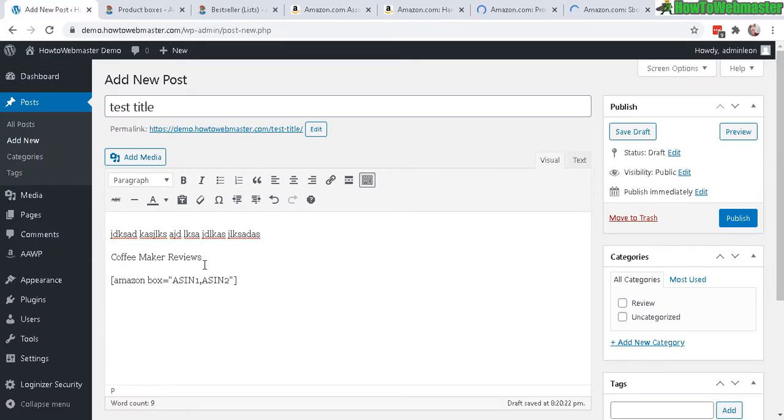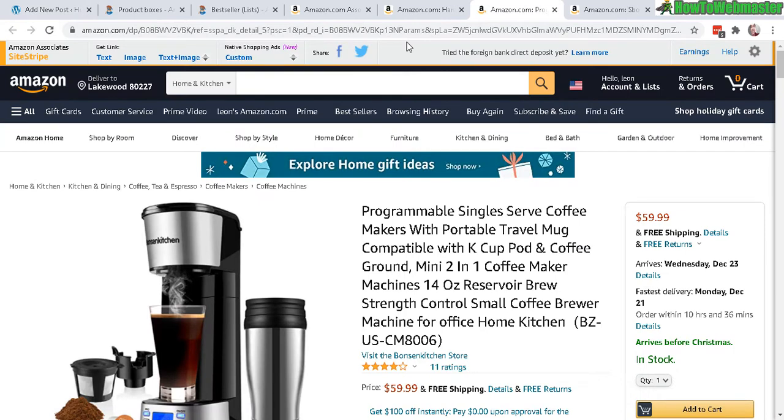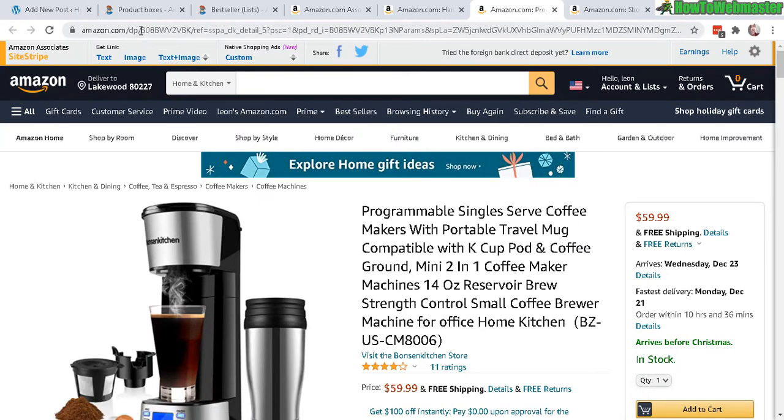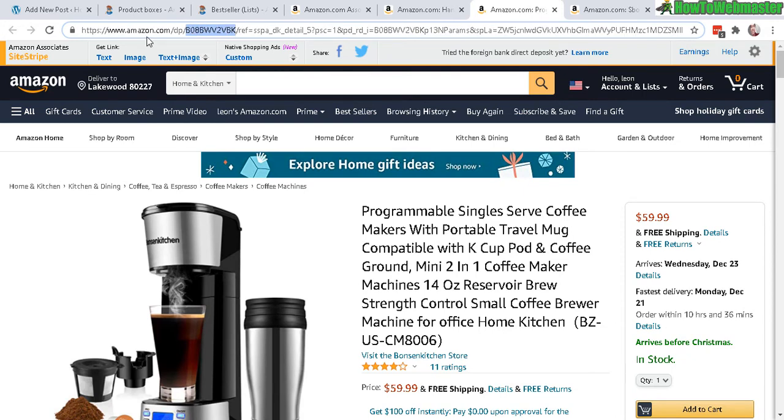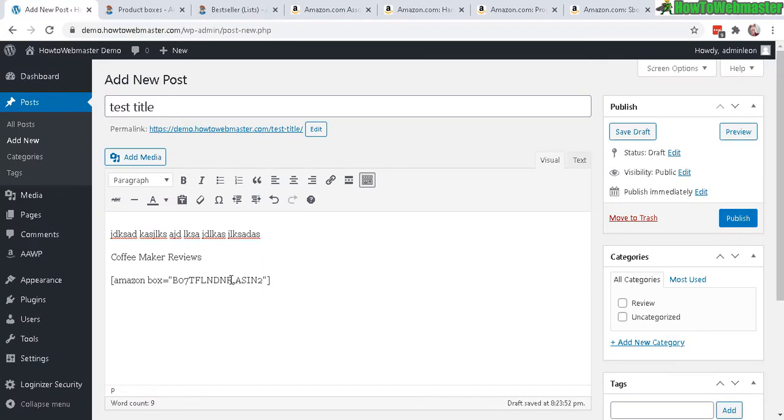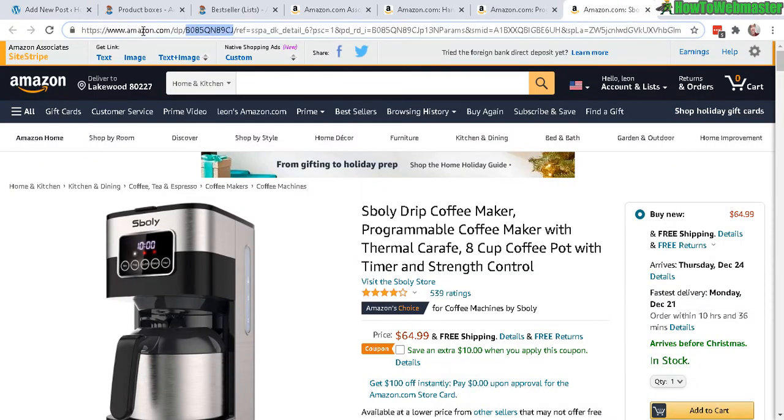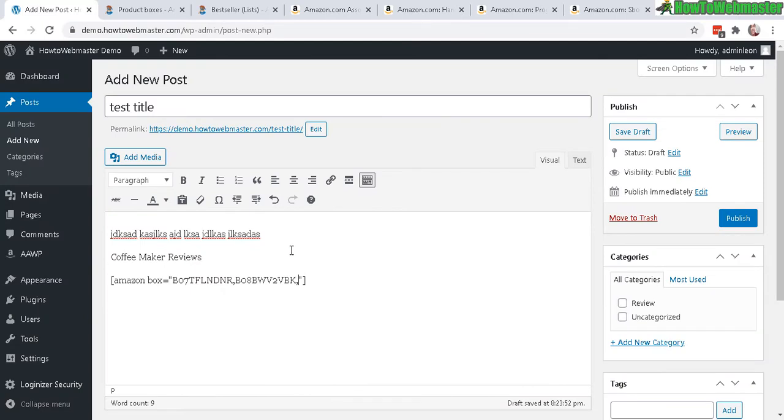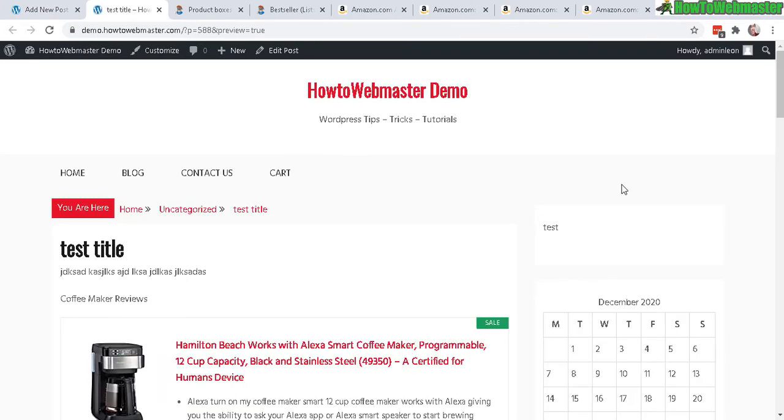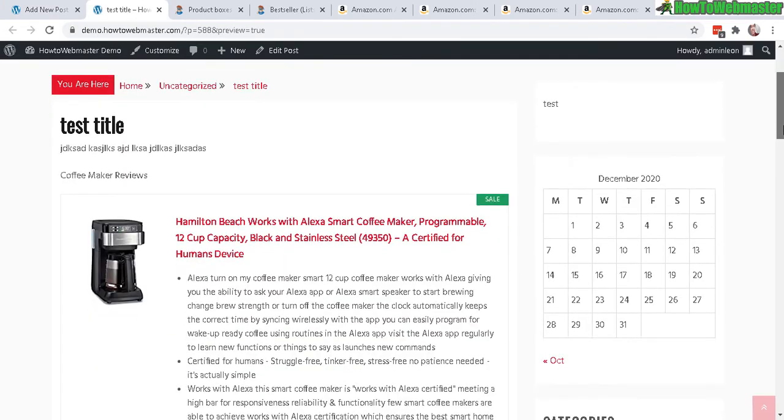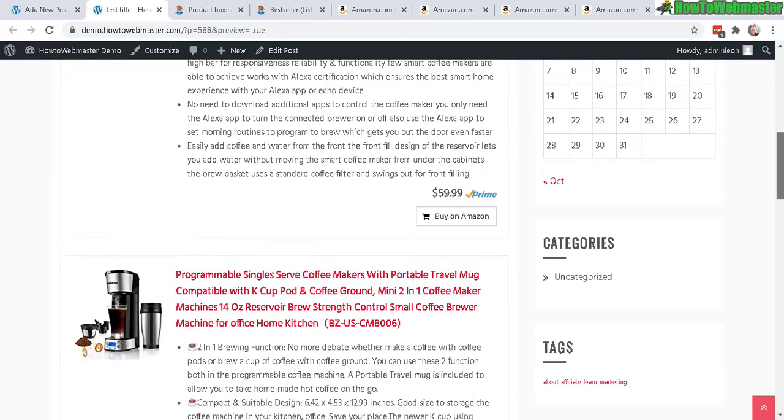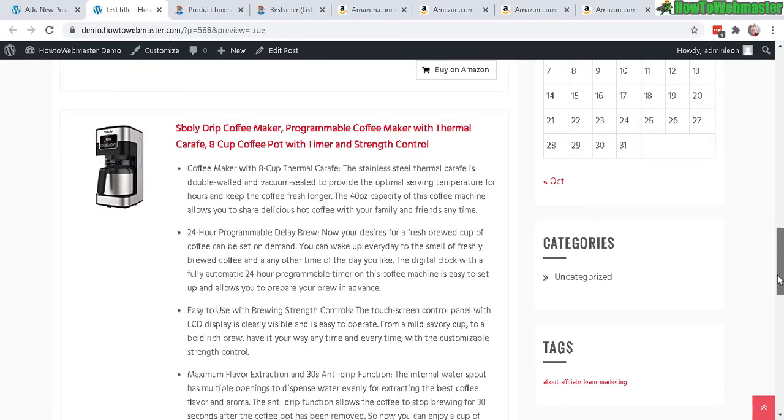Let's go back here, paste that in. Same thing, you can copy the DP. This is the Amazon ASIN right here after the DP in between the next two slashes. Just copy that and paste it in here, then comma, and then you can do the same thing with the third product. You can do as many products as you want. Let's do a preview. Now we have three products, just like that.